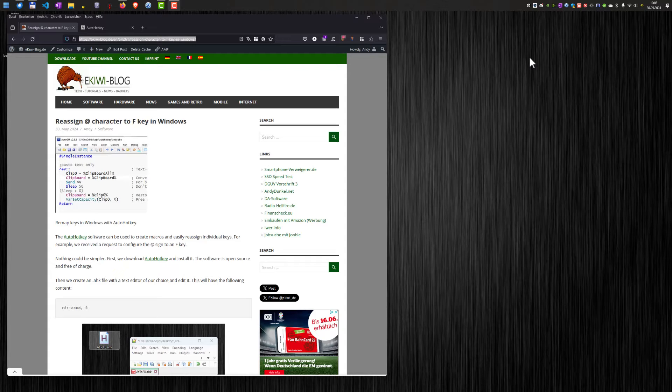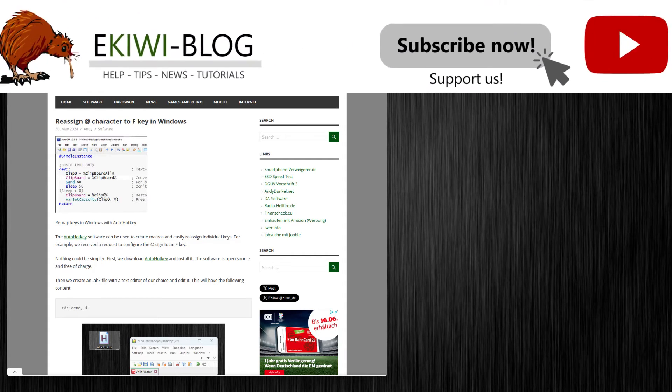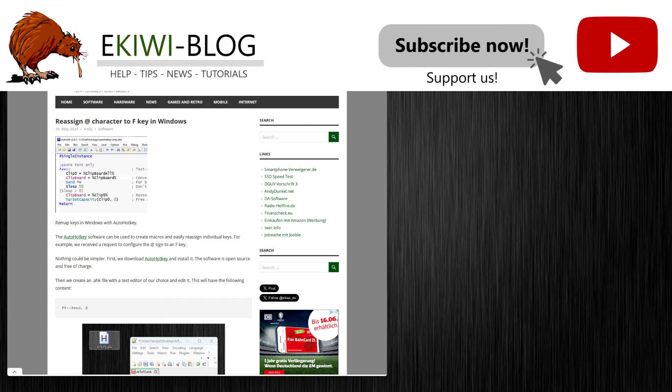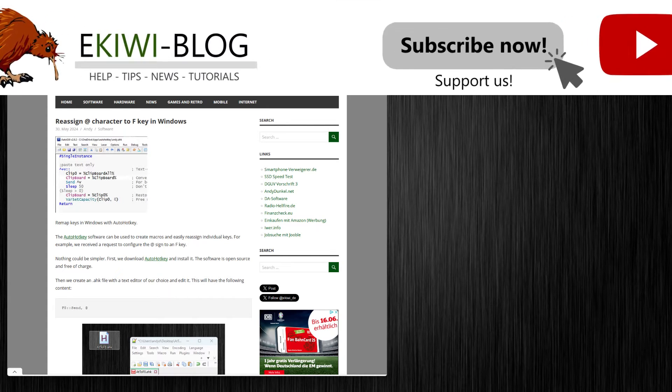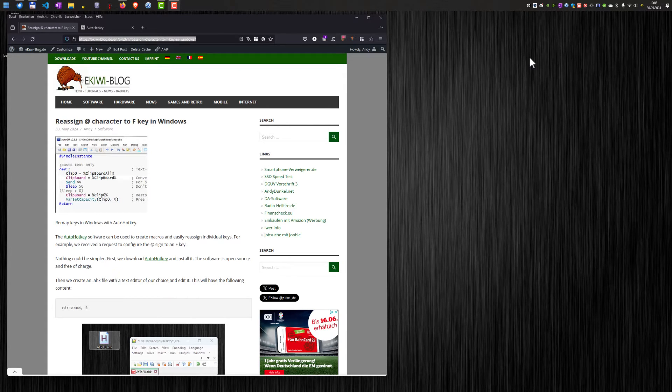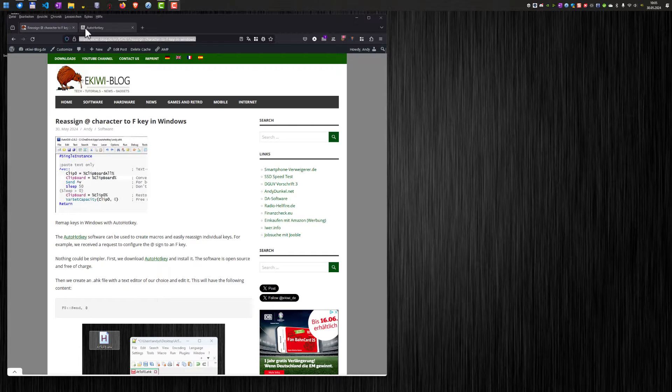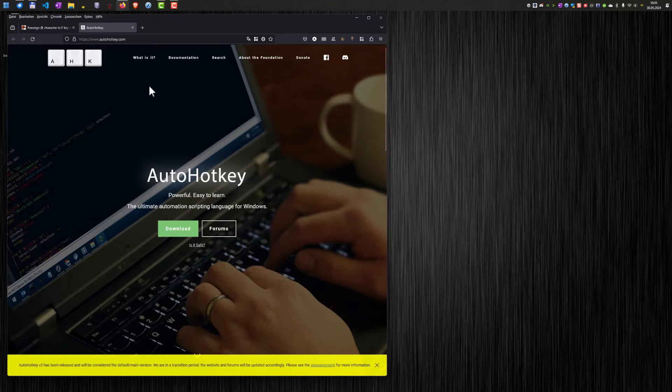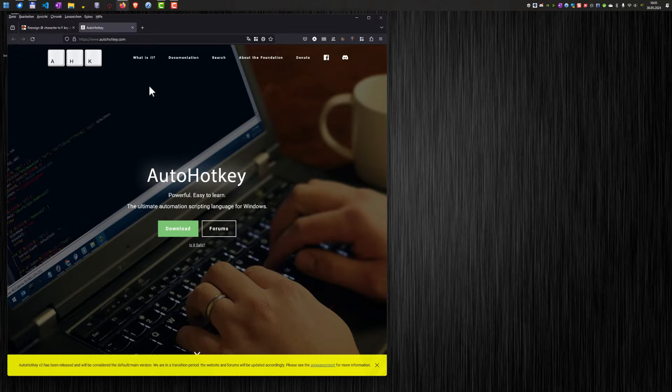In our case, I was asked how to reassign the @ character to a function key. So when I press the function key, the @ character appears on the screen. And we will do that using the free open source software AutoHotKey.